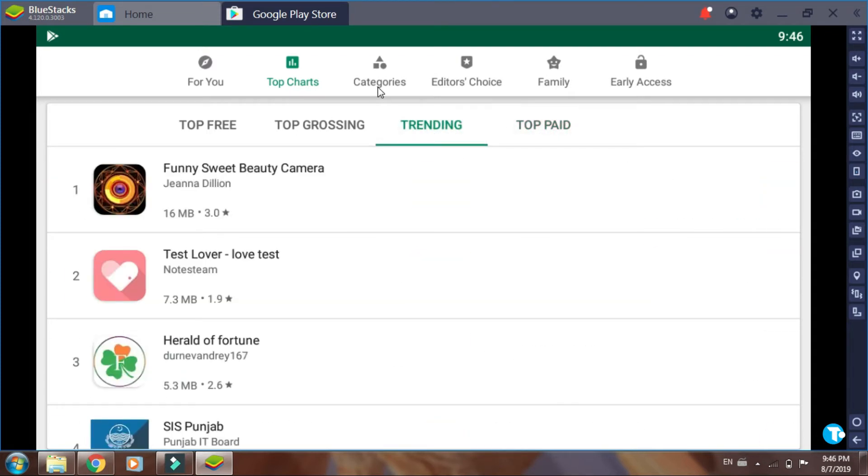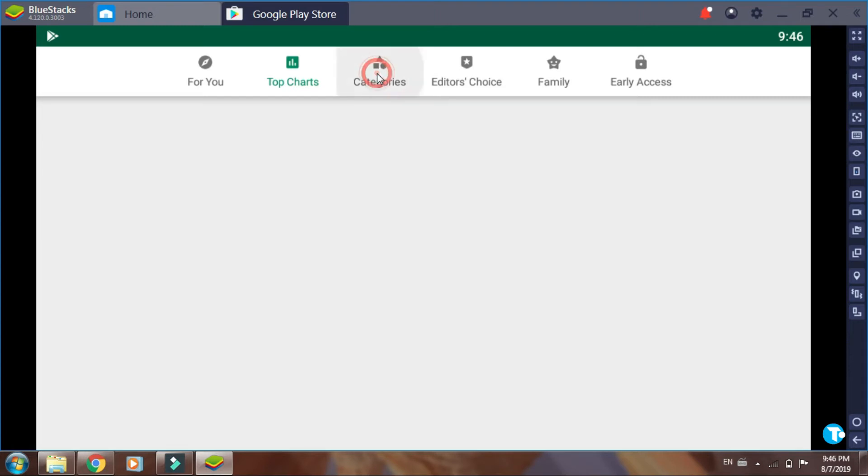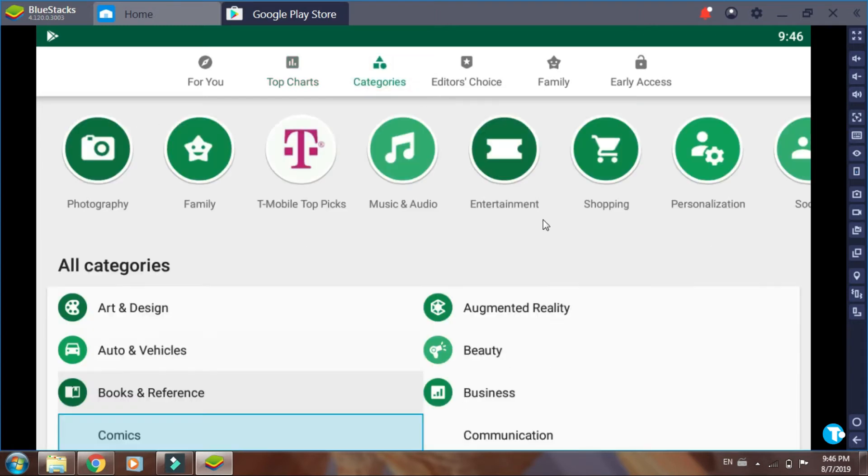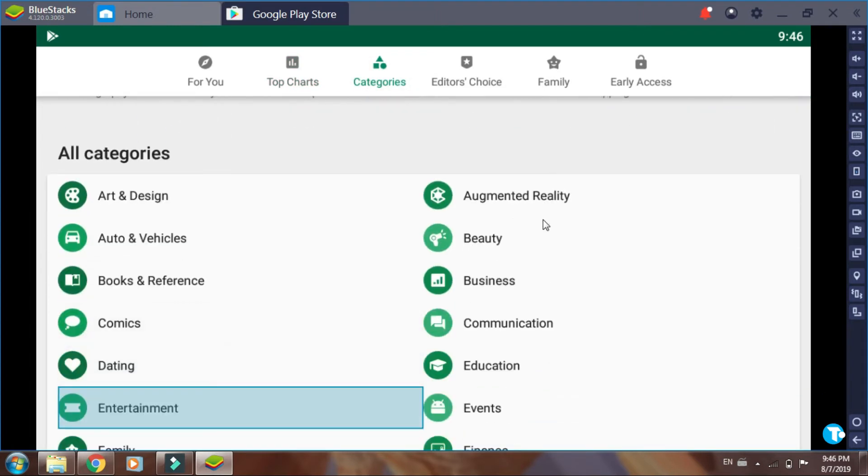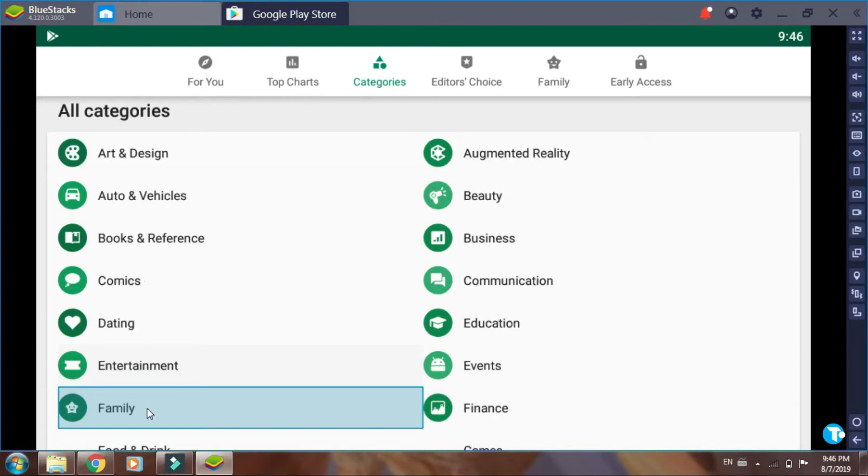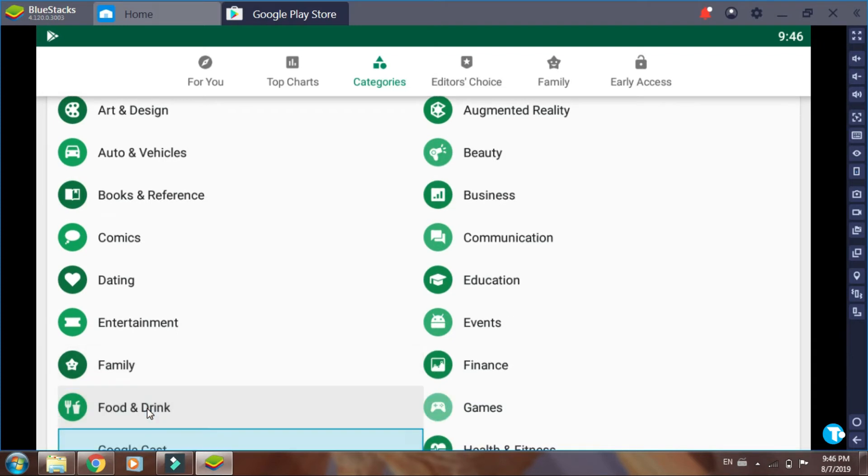And from here you can also select categories options. Here you can see all categories are available like art and design, augmented reality, auto and vehicles, beauty, books and references, business, comics, communication, and much much more.